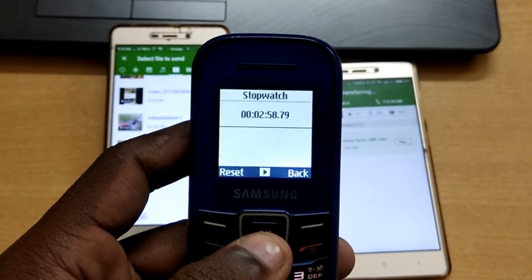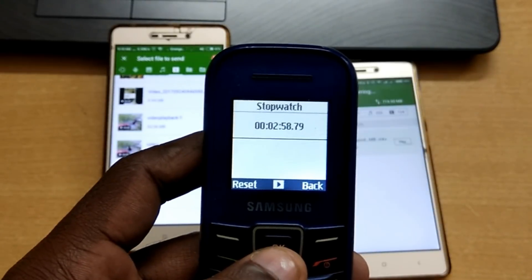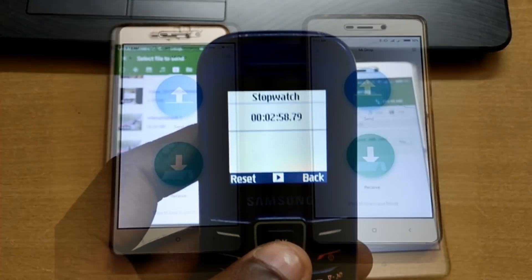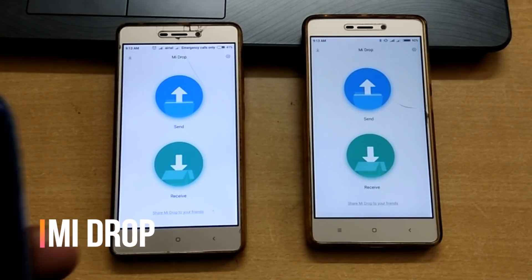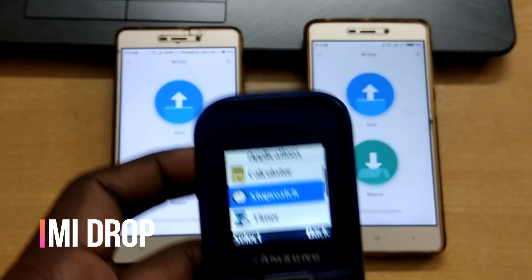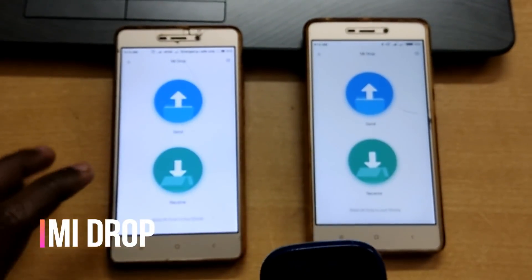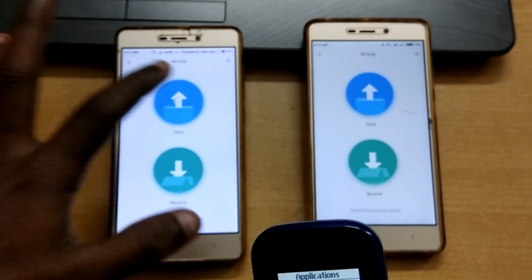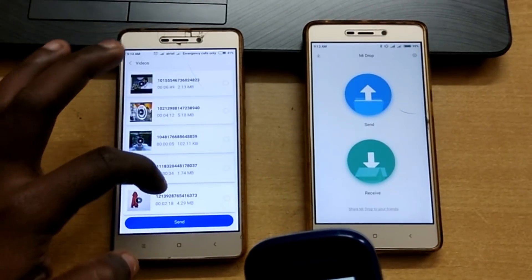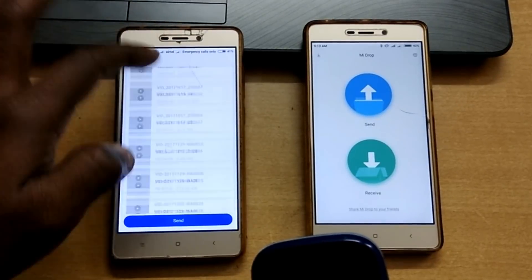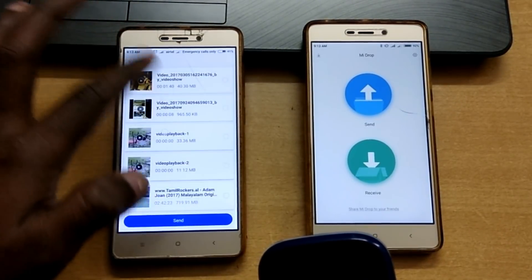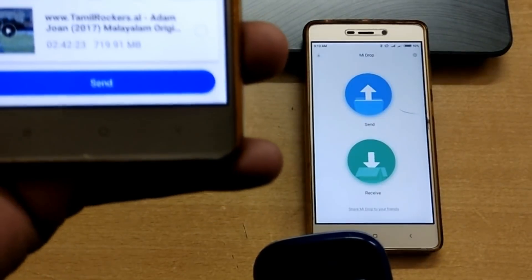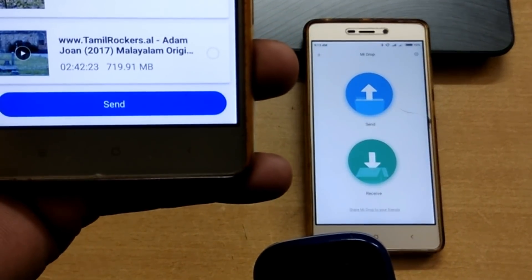Now we are going to share the application using Medrop. I opened the Medrop application — it has a simple interface. We will share the same file using the Medrop application in this video.